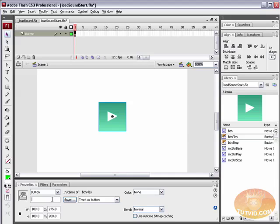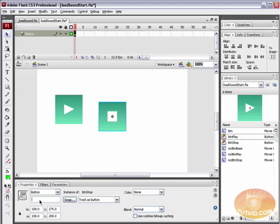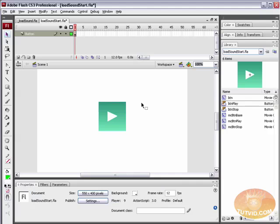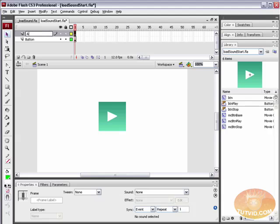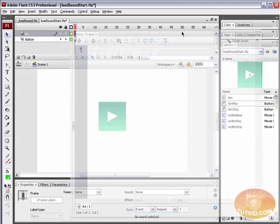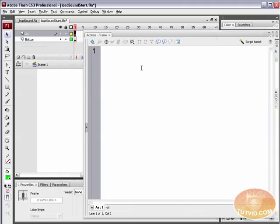Select it and we're going to give this an instance name — let's call this one play_btn. And for the stop button, we're going to call it stop_btn. I'm going to grab this button and just realign it to the center and close up my align palette. Now what we need is an ActionScript layer, so create a new layer and just name it AS. Select the first frame and open up the actions panel — here comes the fun part.